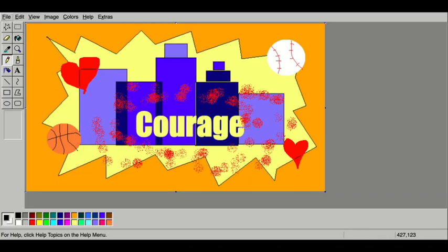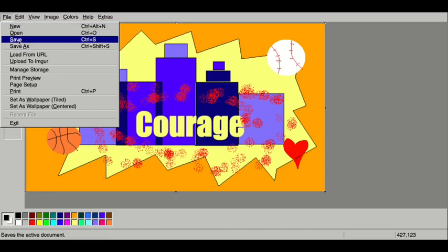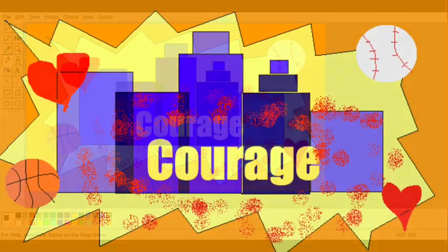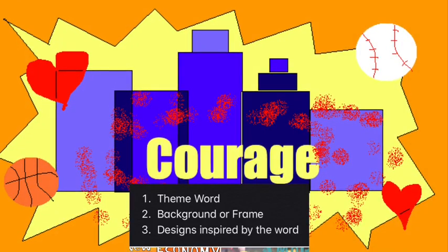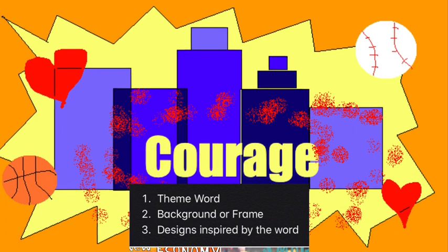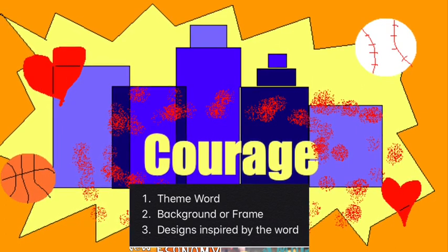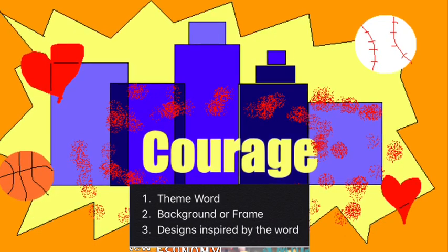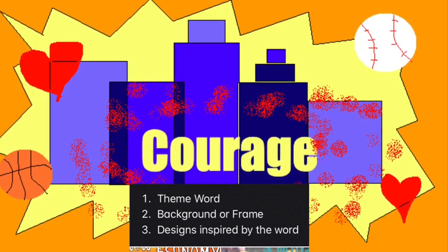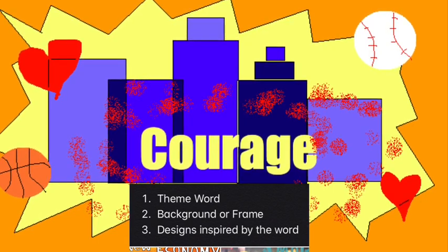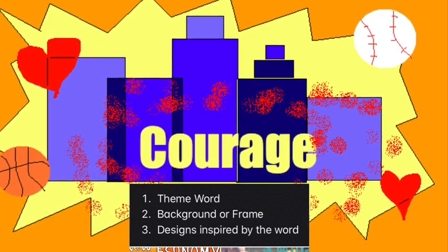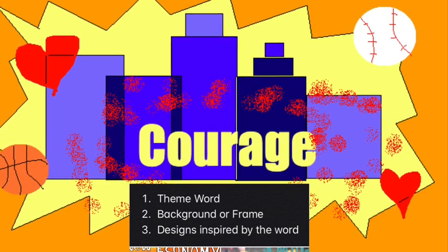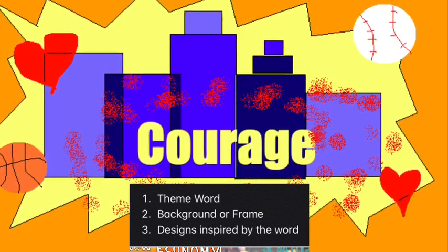When you are done with your artwork, you need to go to file and save. It will save onto your device as a JPEG or PNG. Either way, it's a photo. Before you turn in your artwork, we need to make sure it has the three things. Look at your digital masterpiece or if you did this on paper and ask yourself: Does it have a theme word from our list? Does it have a background or a frame? And does it have some sort of image or designs around it to help make it look more interesting? If it has all three things, let me show you how you're going to upload it this week.